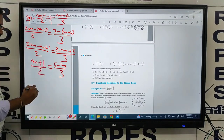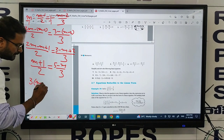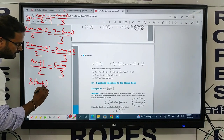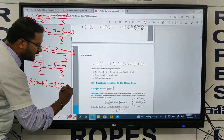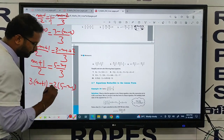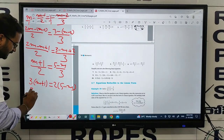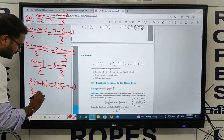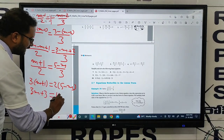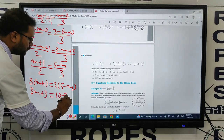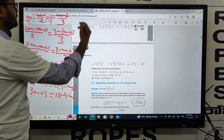Cross multiplication: 3 into (m plus 1) equals 2 into (5 minus m). So 3m plus 3 equals 10 minus 2m. Collect m terms on the left-hand side.